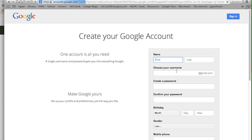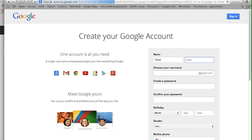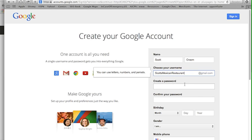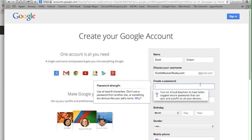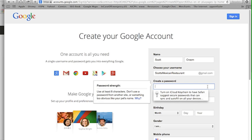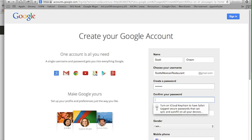In this case I'm going to type in my name. I think I'm going to do a Mexican restaurant, so Scott Mexican restaurant. I can do that great. So I need to type in a password, so I'm going to go ahead and type in a password.